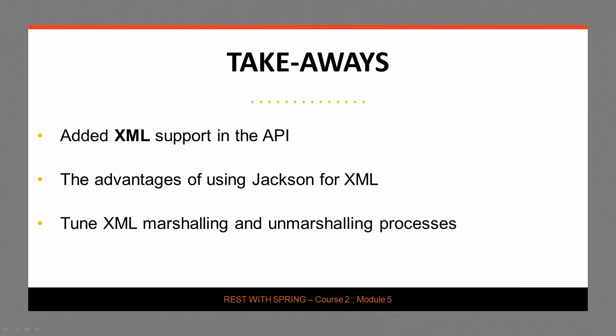Let's wrap up with the major takeaways of this module. The main thing is we added XML support into the API. But the interesting part about that is that we used the Jackson XML support, the newly introduced XML support available starting with Spring 4.1. And we tuned that XML marshalling and unmarshalling exactly the same way we tuned the JSON support. So that was one of the major advantages of using the XML support out of Jackson and not another third-party library such as Xtreme. Hope you're excited. See you in the next one.